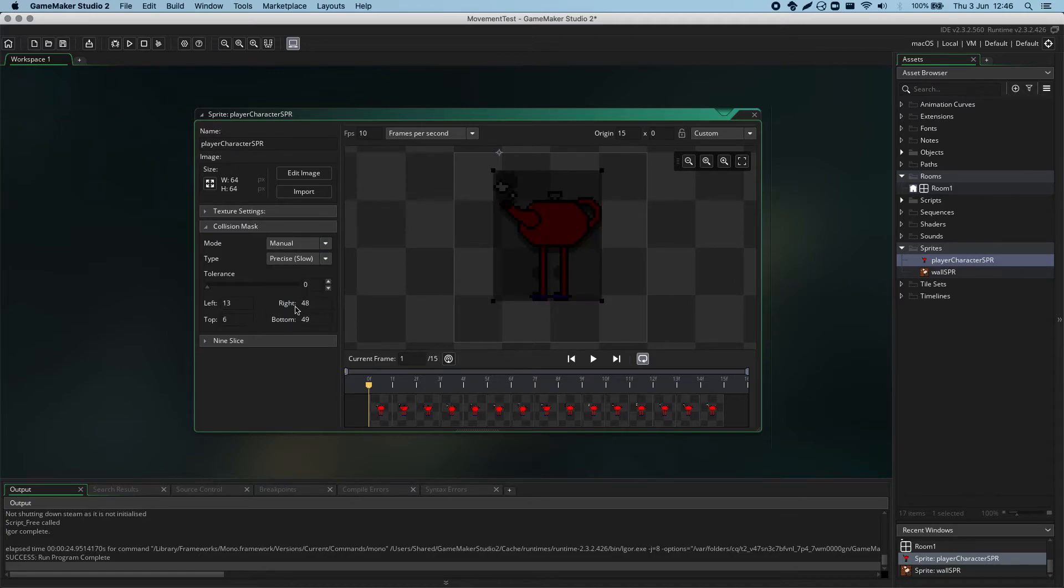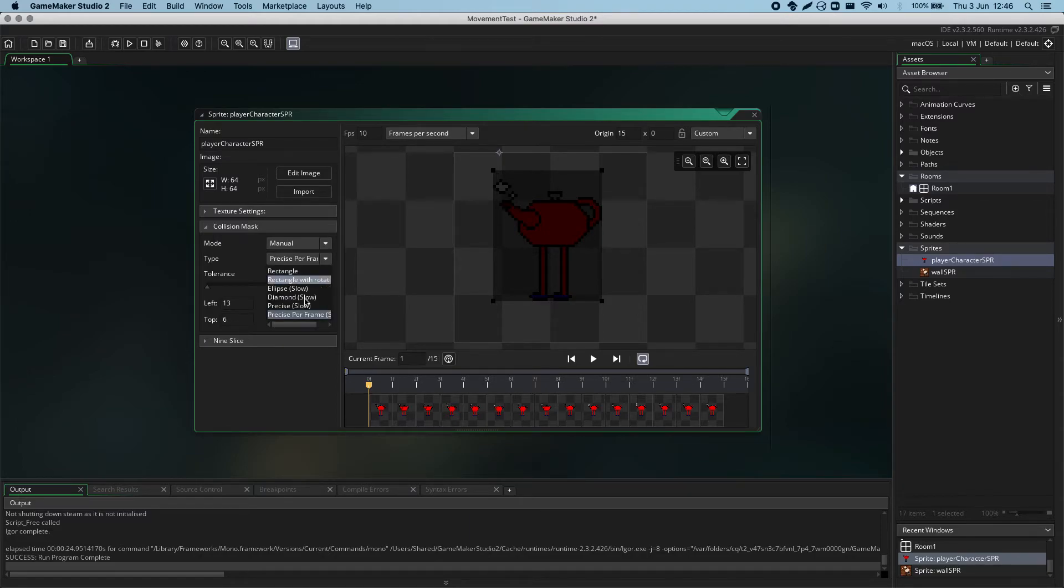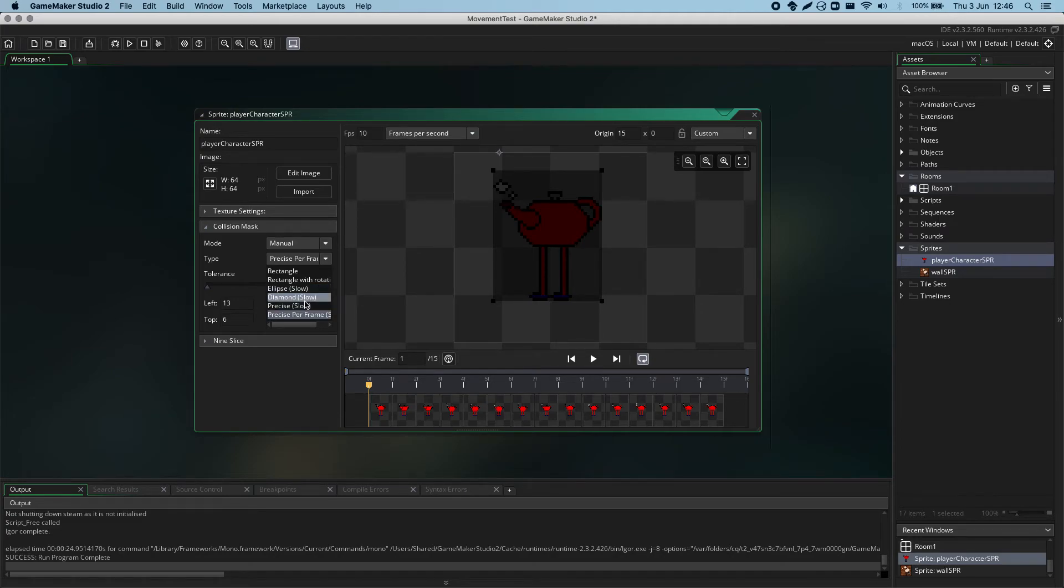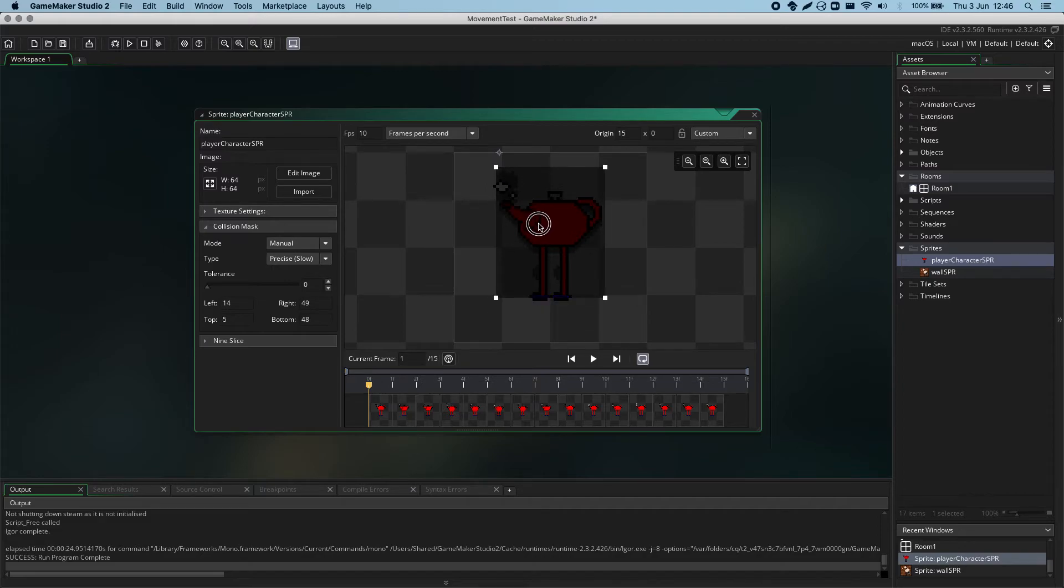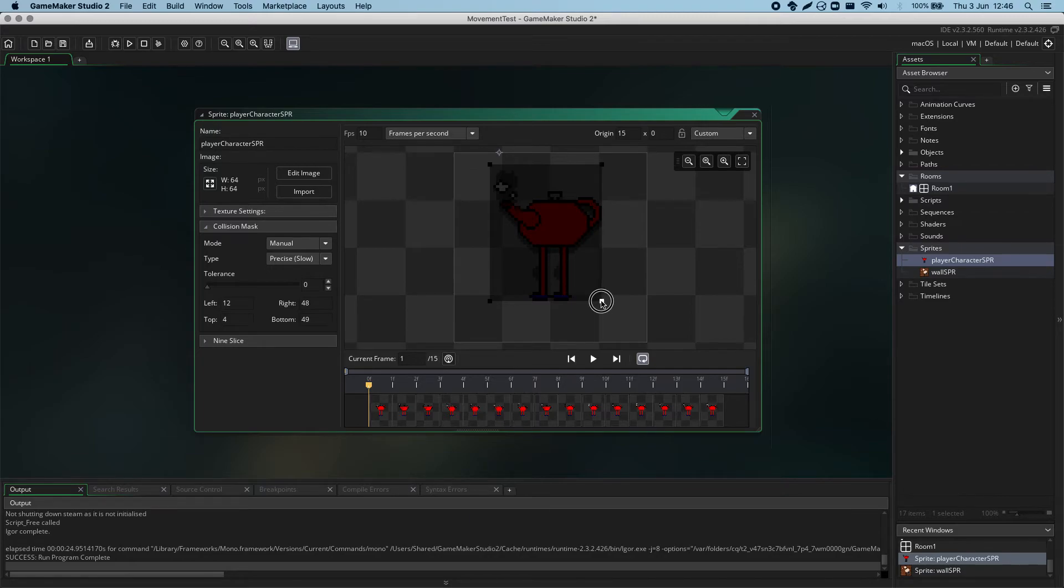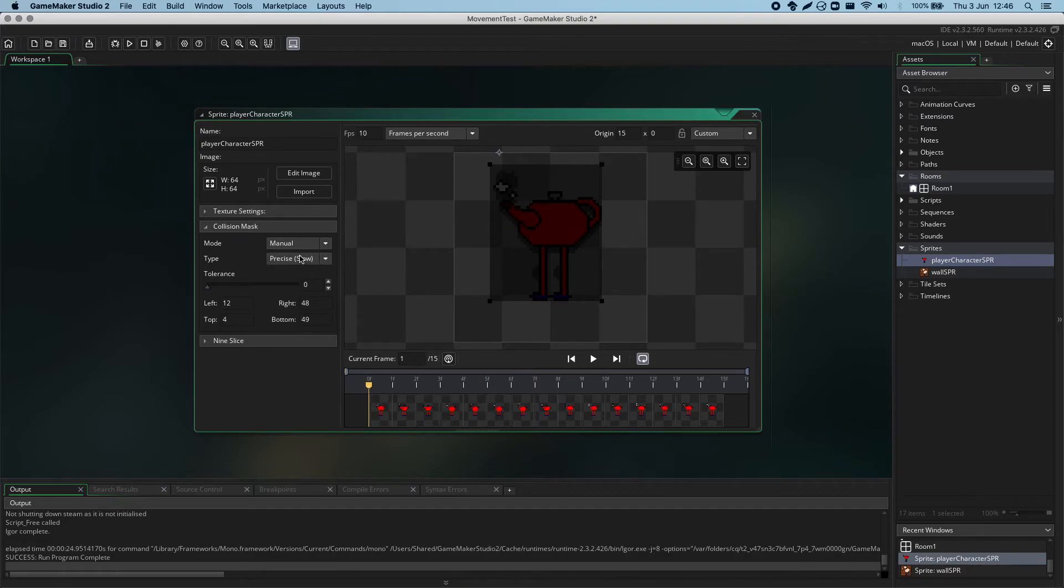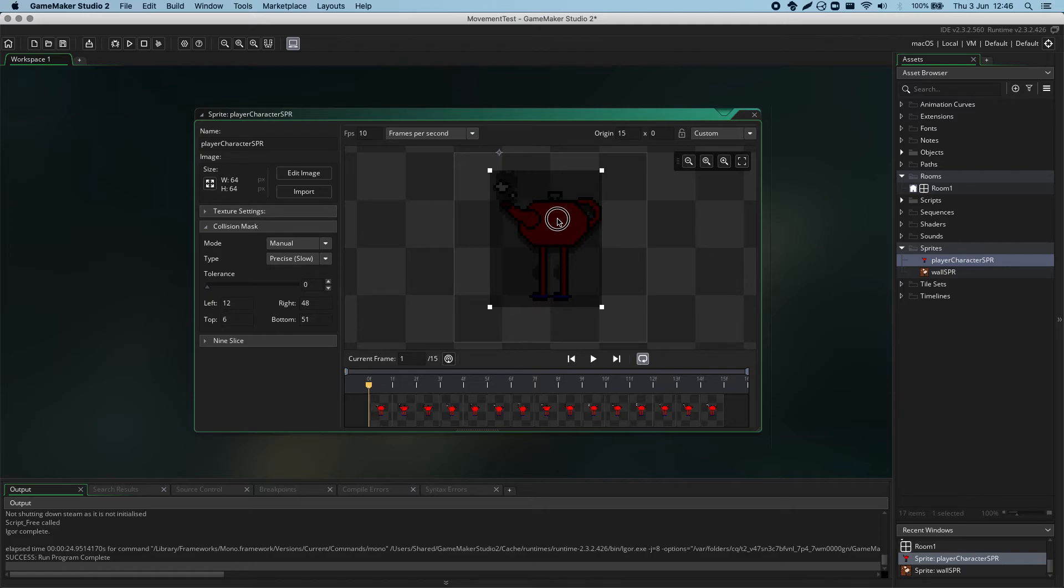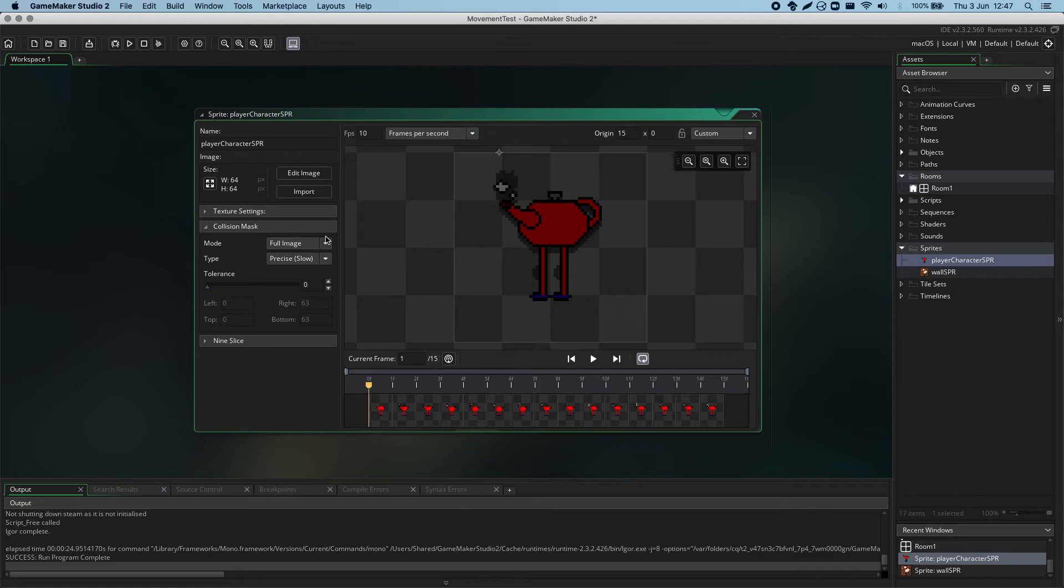We've got precise and precise per frame. Now, these four all have after them in brackets the word slow. The reason why GameMaker has labelled these slow is because when you're doing precise collision detection it has to check every pixel because precise collision detection means it hugs the side of the teapot perfectly. and we can see that